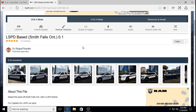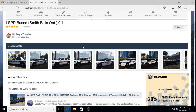Someone previously did a tutorial on how to install Captain 14's LSPD Vehicle Pack, and this particular skin pack was designed for that pack. So for anyone that followed my tutorial and installed Captain 14's cars and you like this texture pack, you can go ahead and put these textures on those cars.